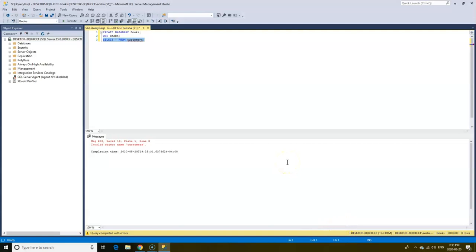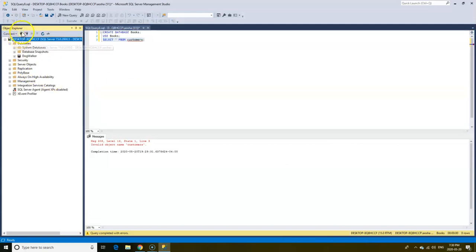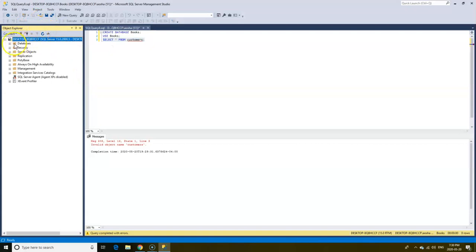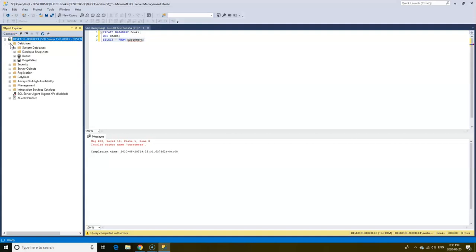And just to confirm that the database we created, the books database, exists in our server, we can go to our database and then we'd have to refresh and now we see the books database as well.